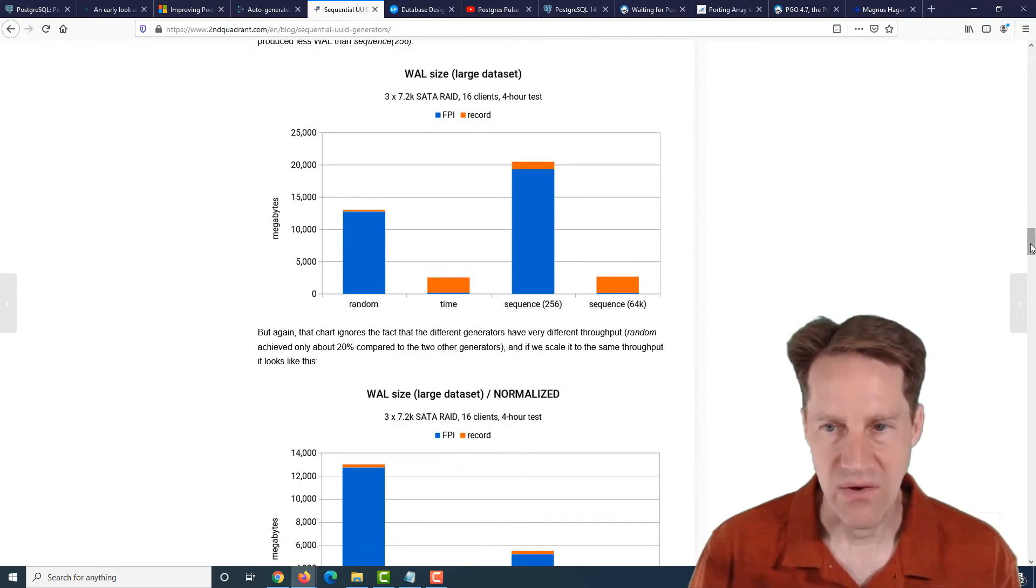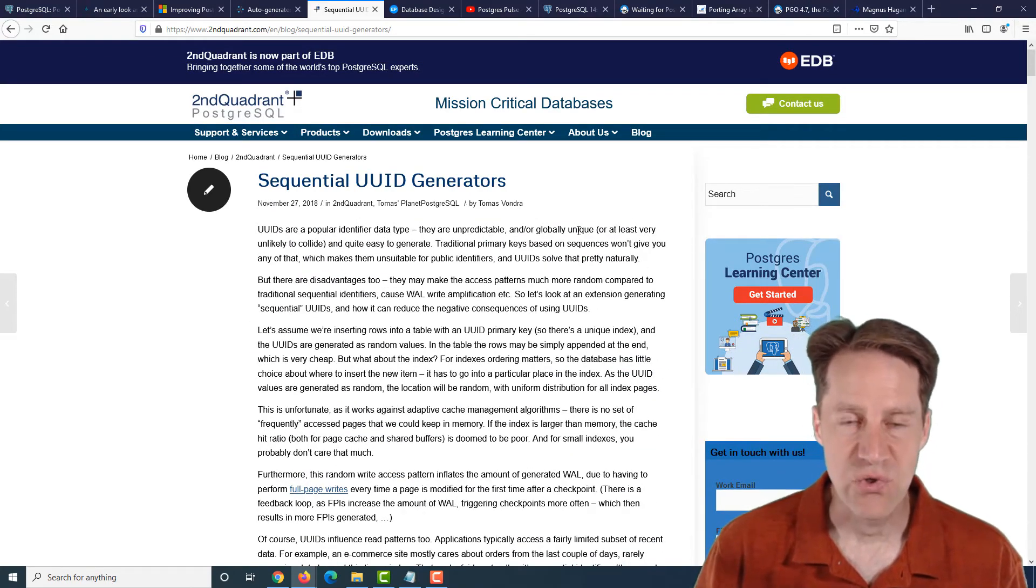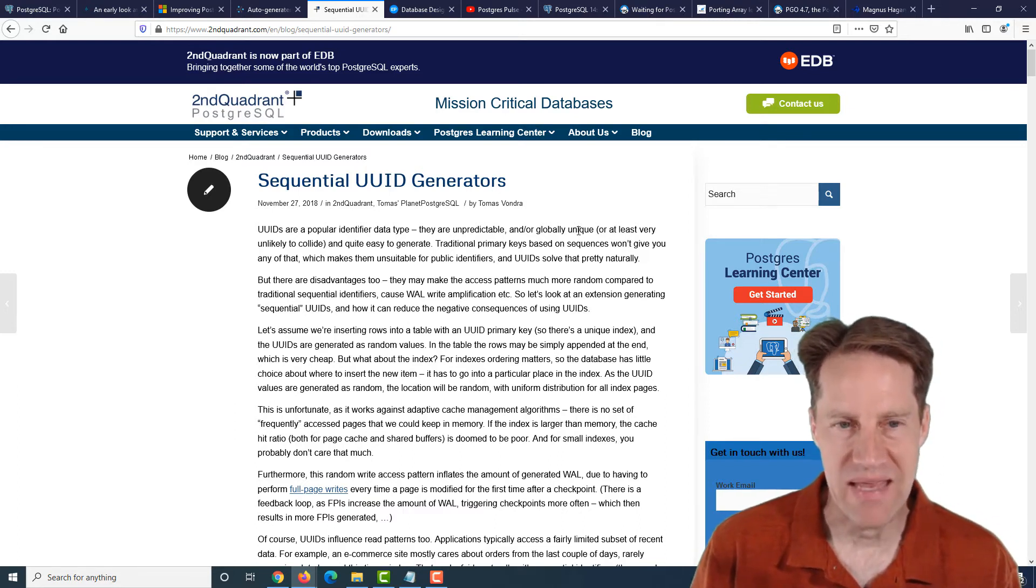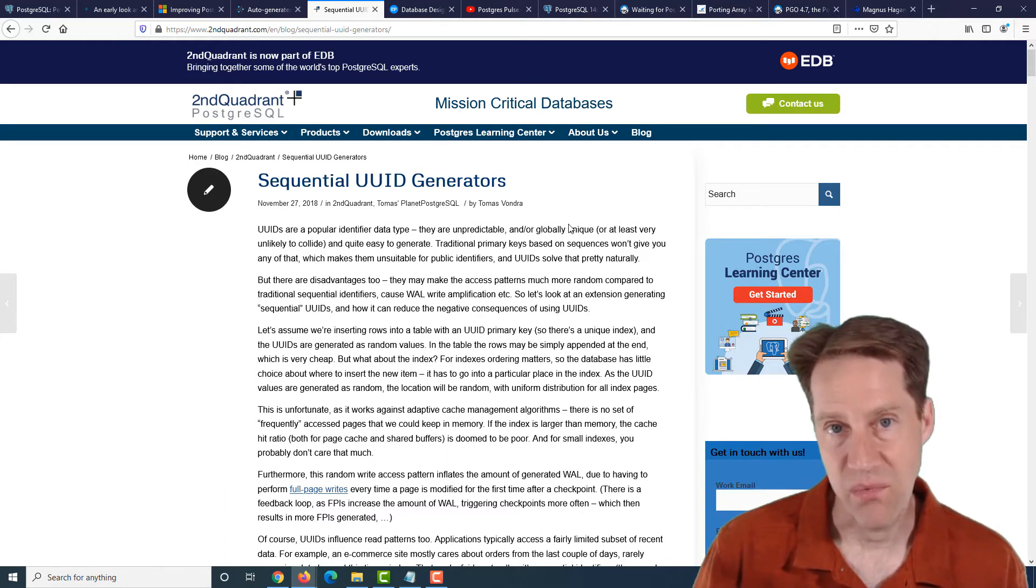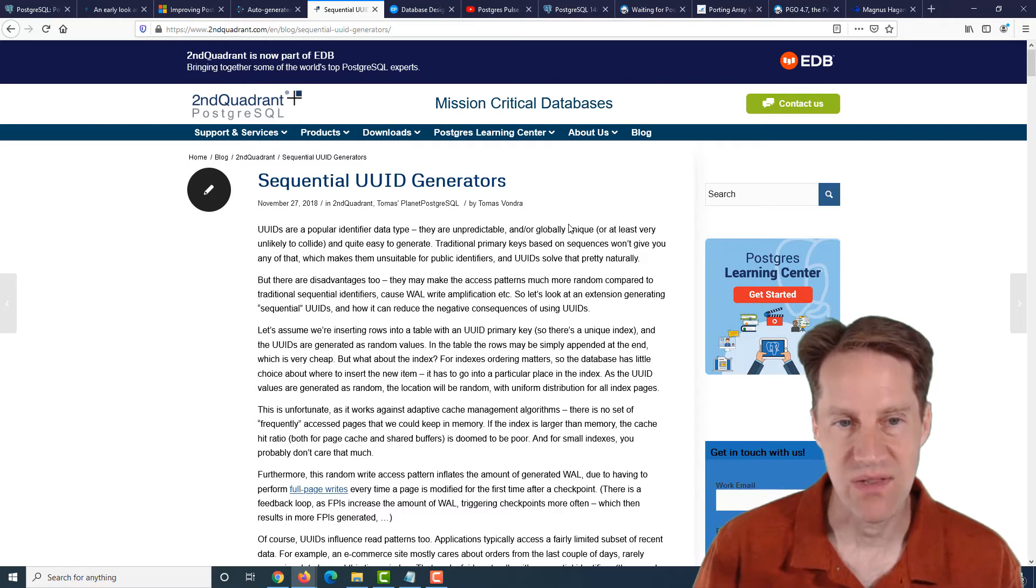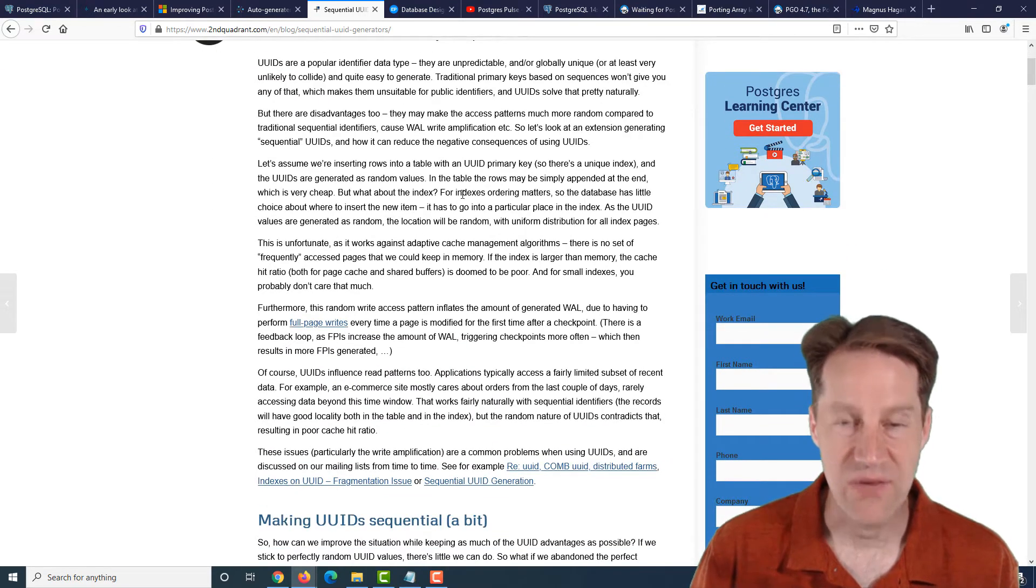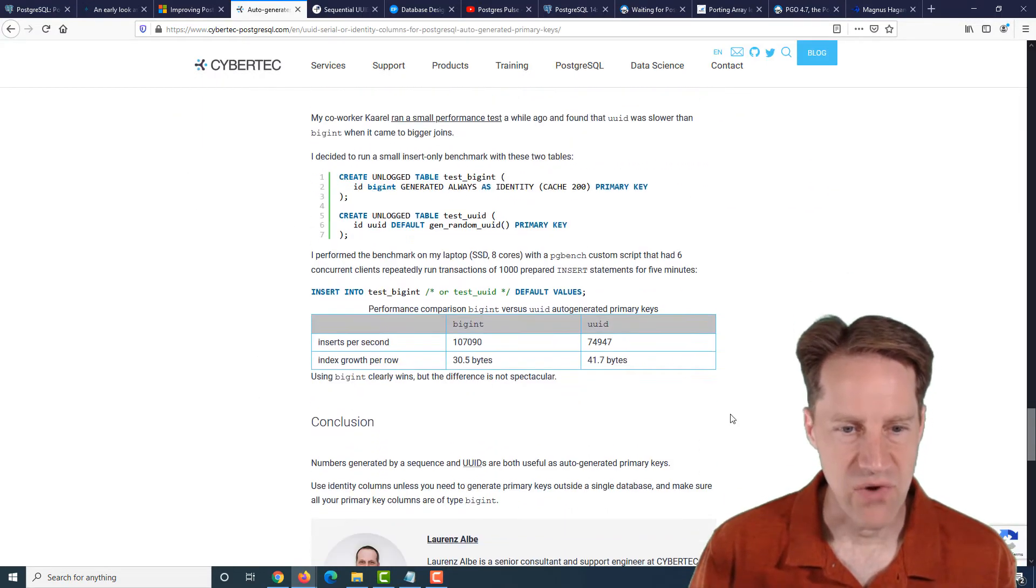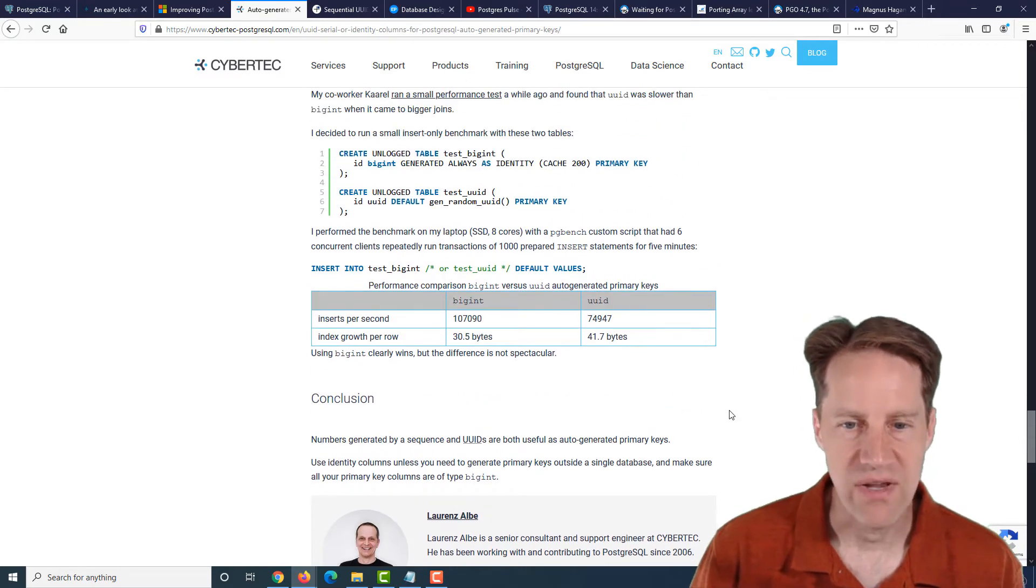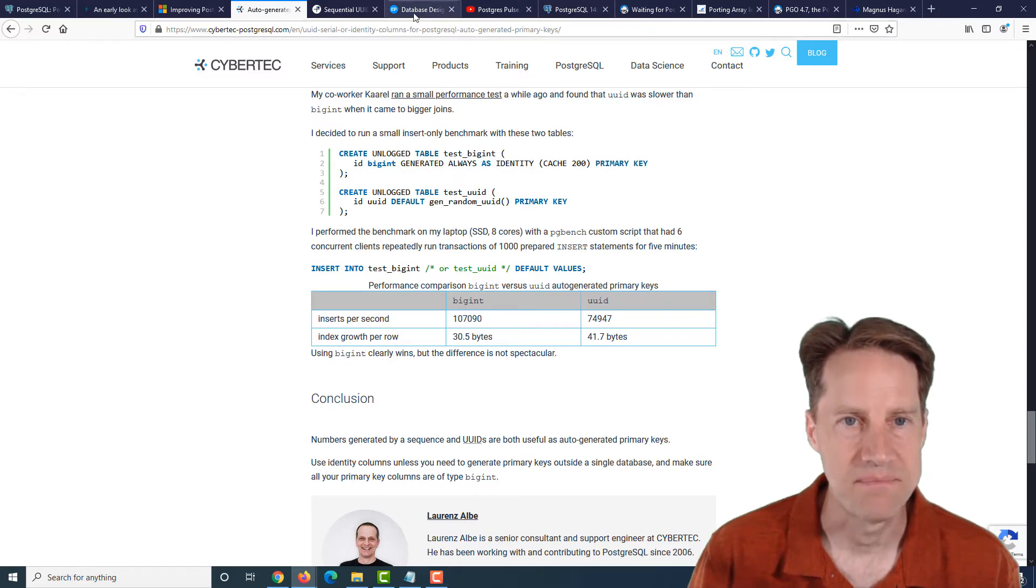Now, what this post talks about is there is an extension that allows you to generate semi-random UUIDs. So they're partially sequential at the beginning and then they're random at the end. And that made the performance of the system much better. So if you want to go with UUIDs and you're dealing with a lot of data, maybe you want to consider using this extension that gives you better performance, but still gives you sequential random UUIDs. But definitely a great post talking about different options for auto-generated primary keys. So if you're interested, check out this post from cybertec-postgresql.com.